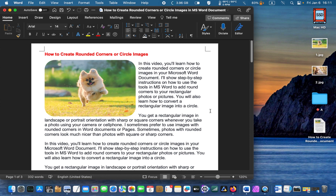To crop your image to a circle, first you need to change your rectangular image to a square one. If you don't change it, you will get an oval-shaped image. I'll show you in a minute what happens even if you select a circle — you will see an oval shape.